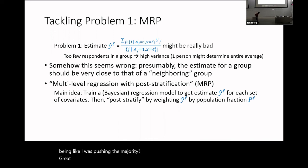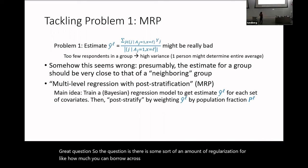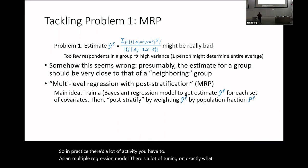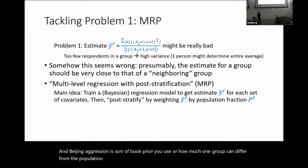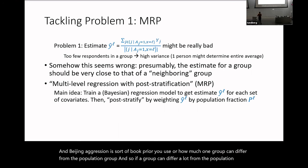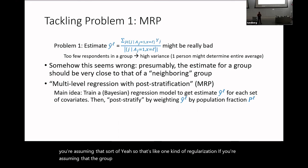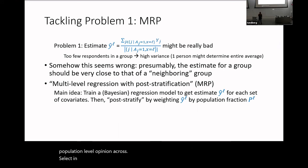There's a question about regularization: how much can you borrow across groups? In practice, in a Bayesian multilevel regression model, you tune the prior on how much one group can differ from the population-level estimate. If you assume a group can't differ much from the population, it drags the group estimate toward the population mean. In practice, these models are very finicky to train and have many assumptions.